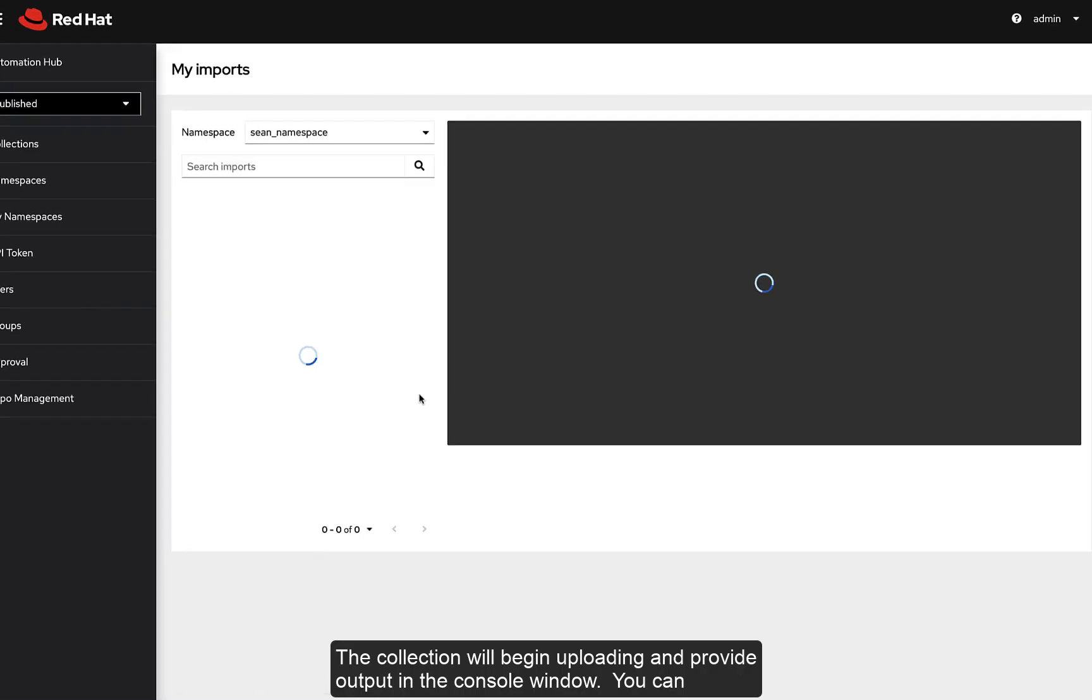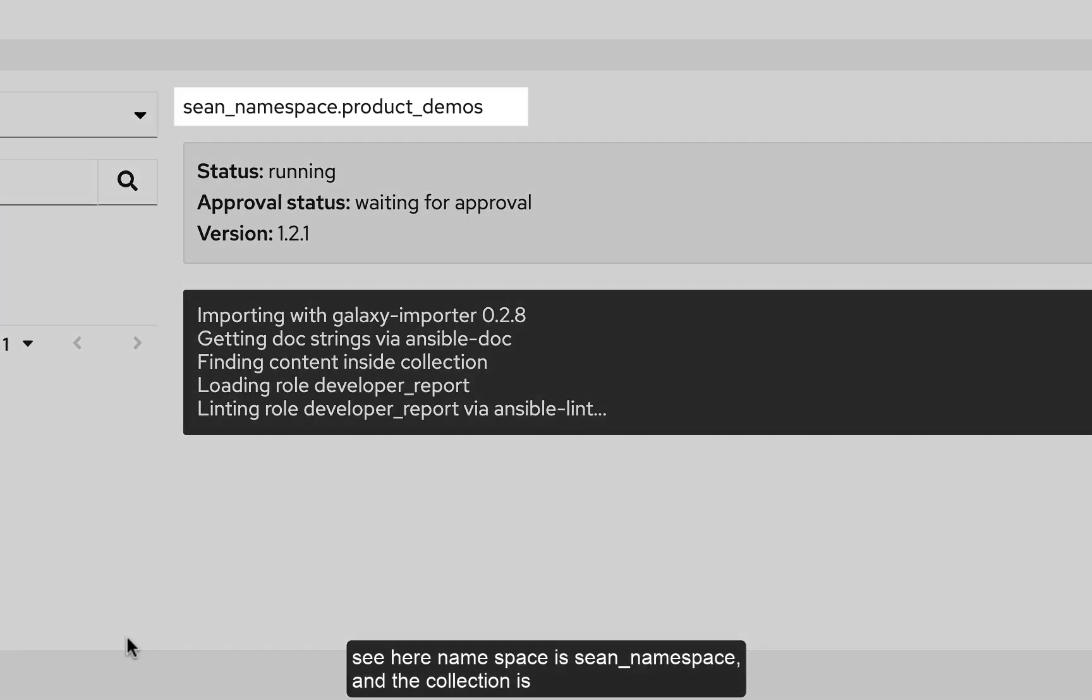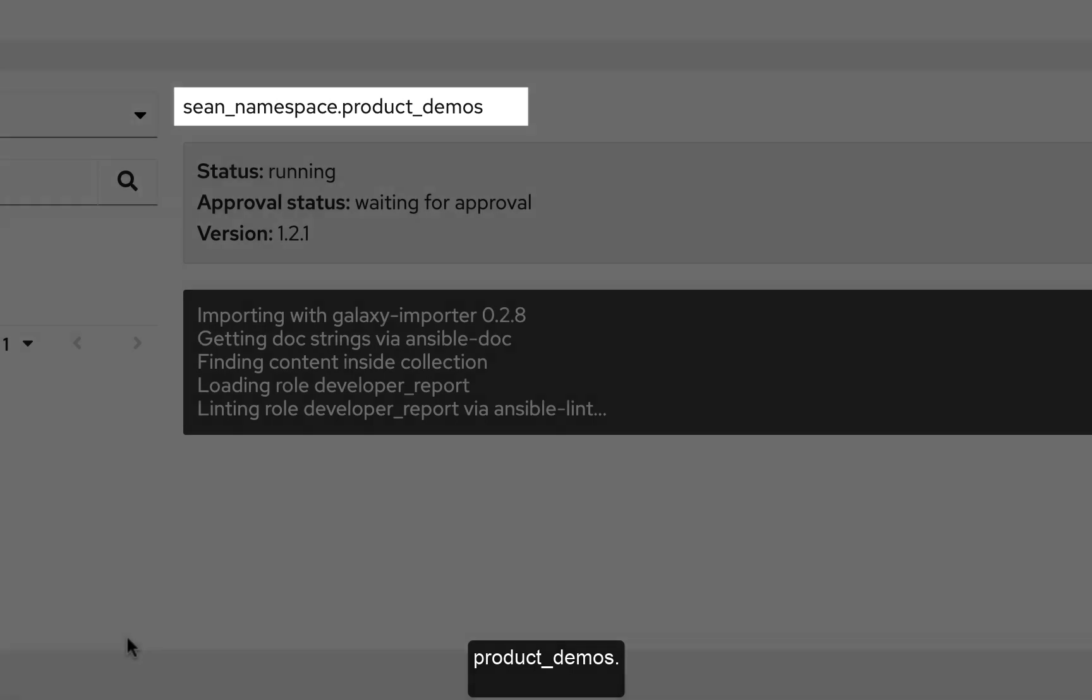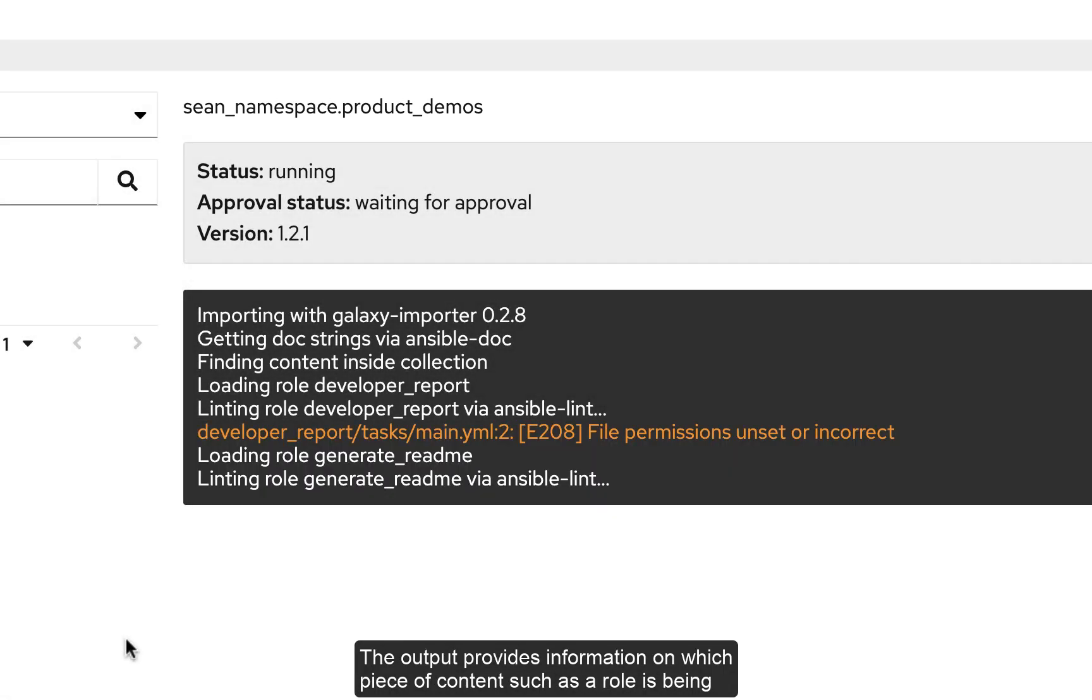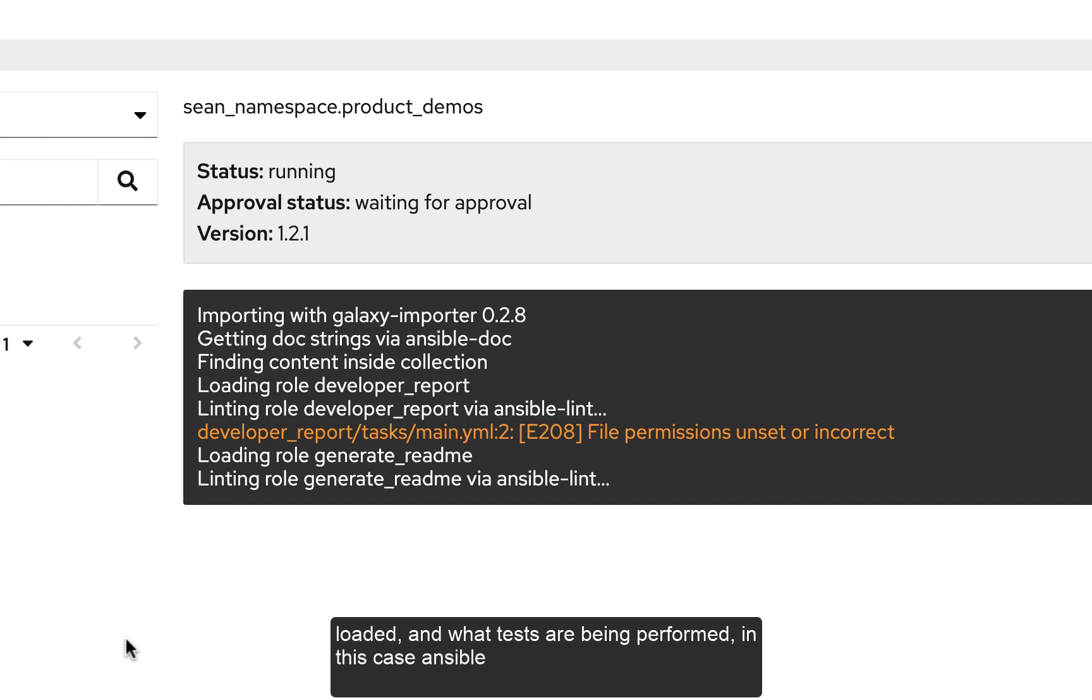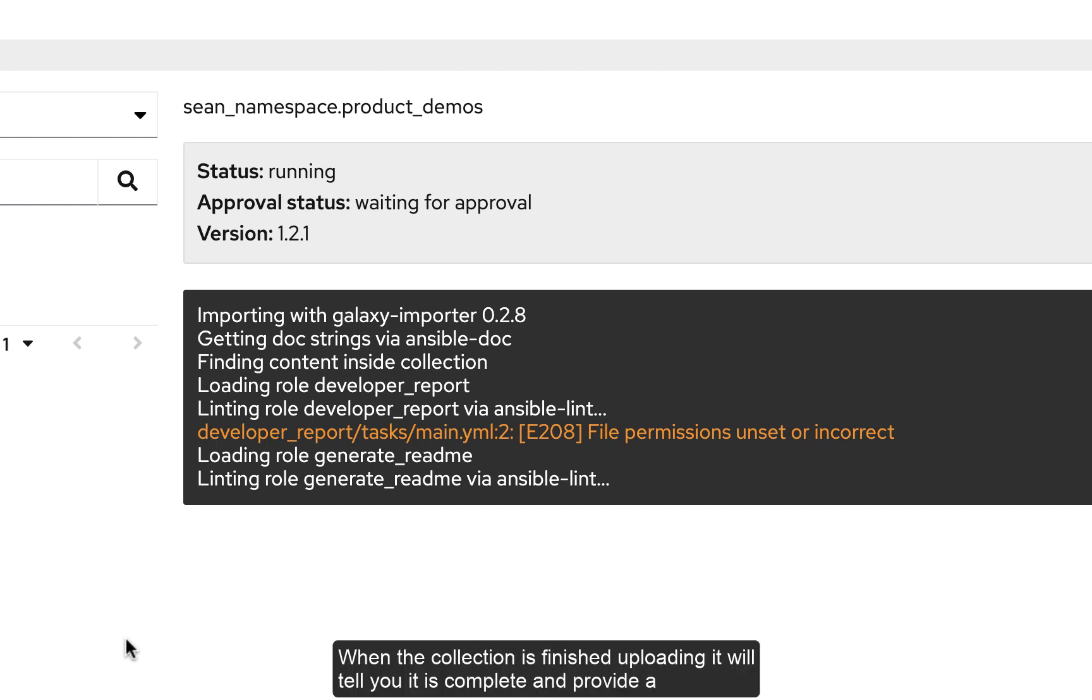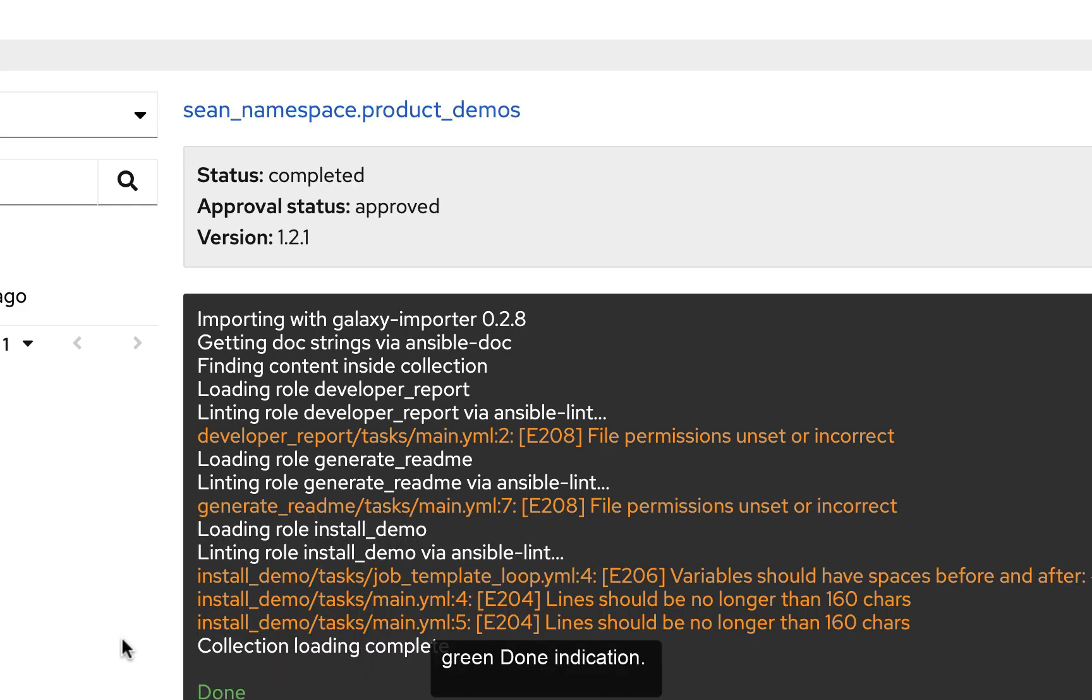The collection will begin uploading and provide output in the console window. You can see here the namespace is sean_namespace and the collection is product_demos. The output provides information on which piece of content, such as a role, is being loaded and what tests are being performed, in this case ansible-lint. When the collection is finished uploading, it will tell you it is complete and provide a green done indication.